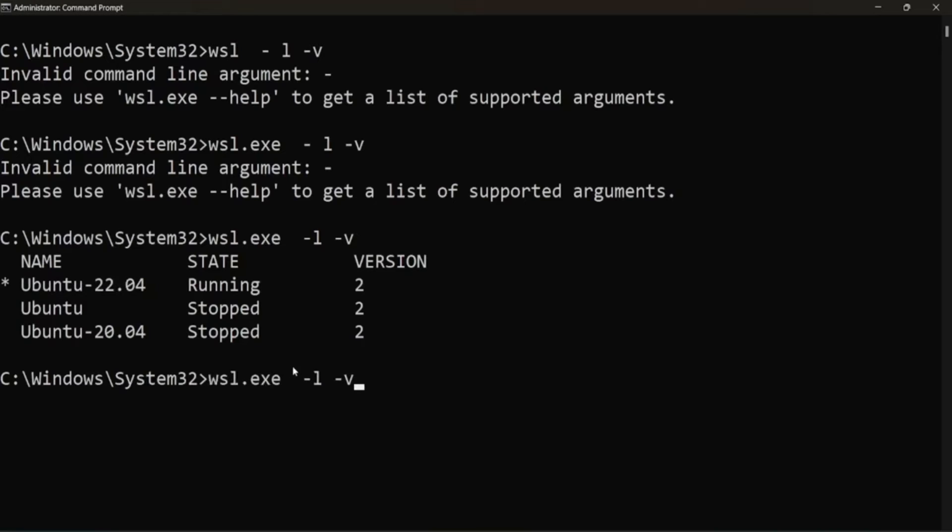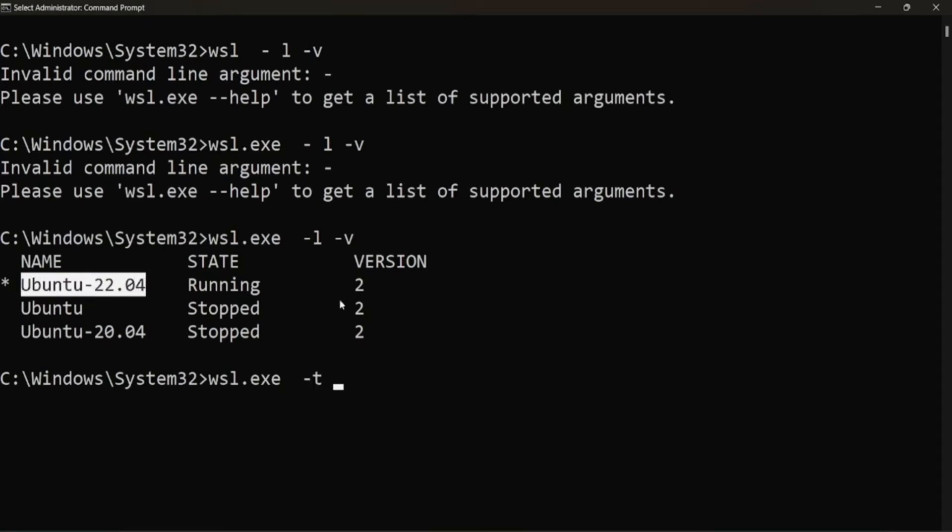So what we are going to do, we are going to terminate it. So we will write WSL.exe hyphen t or we can write hyphen hyphen terminate and specify the distribution.